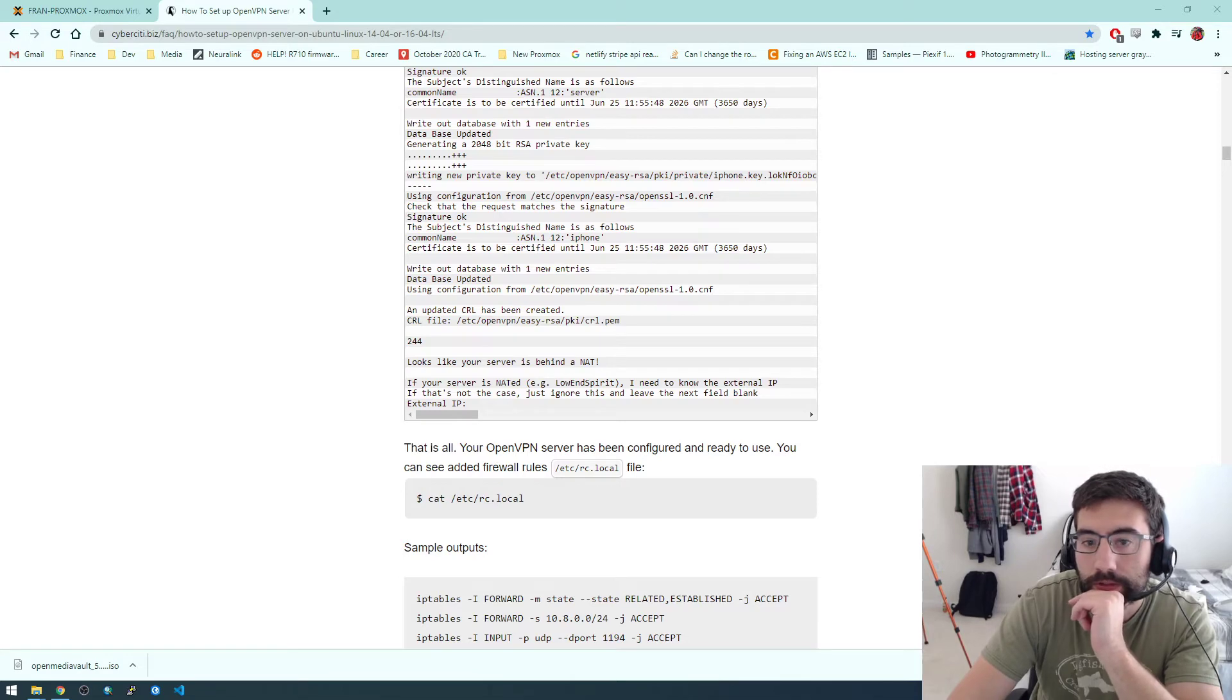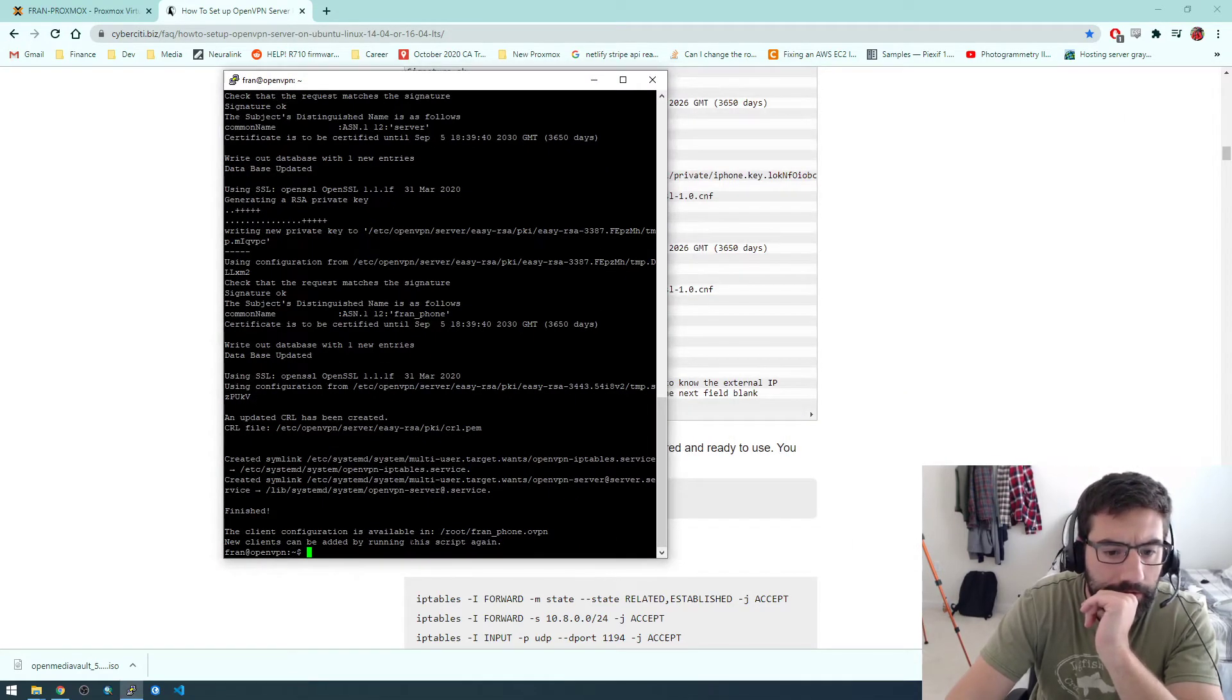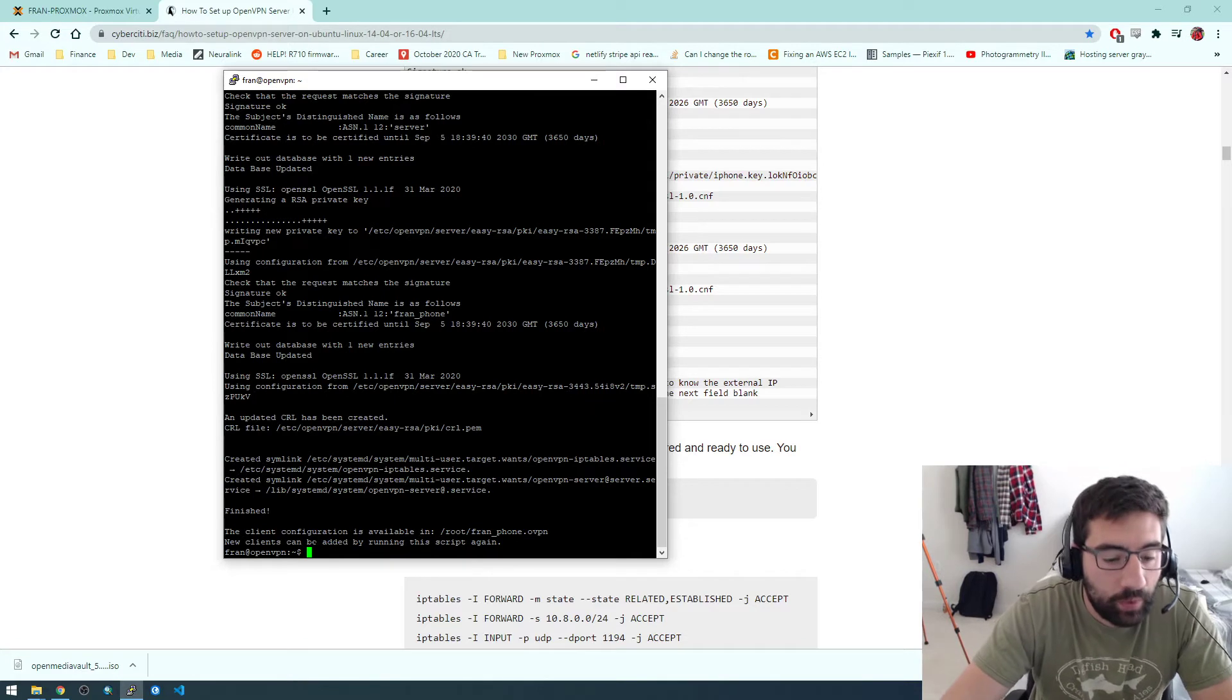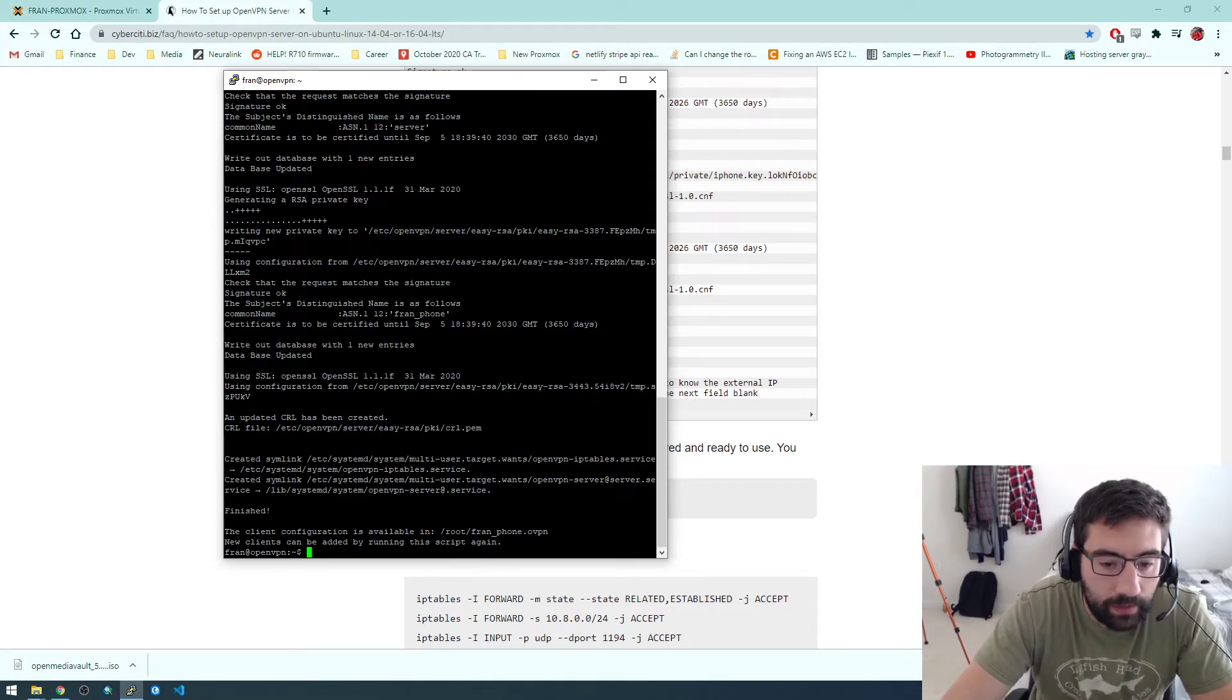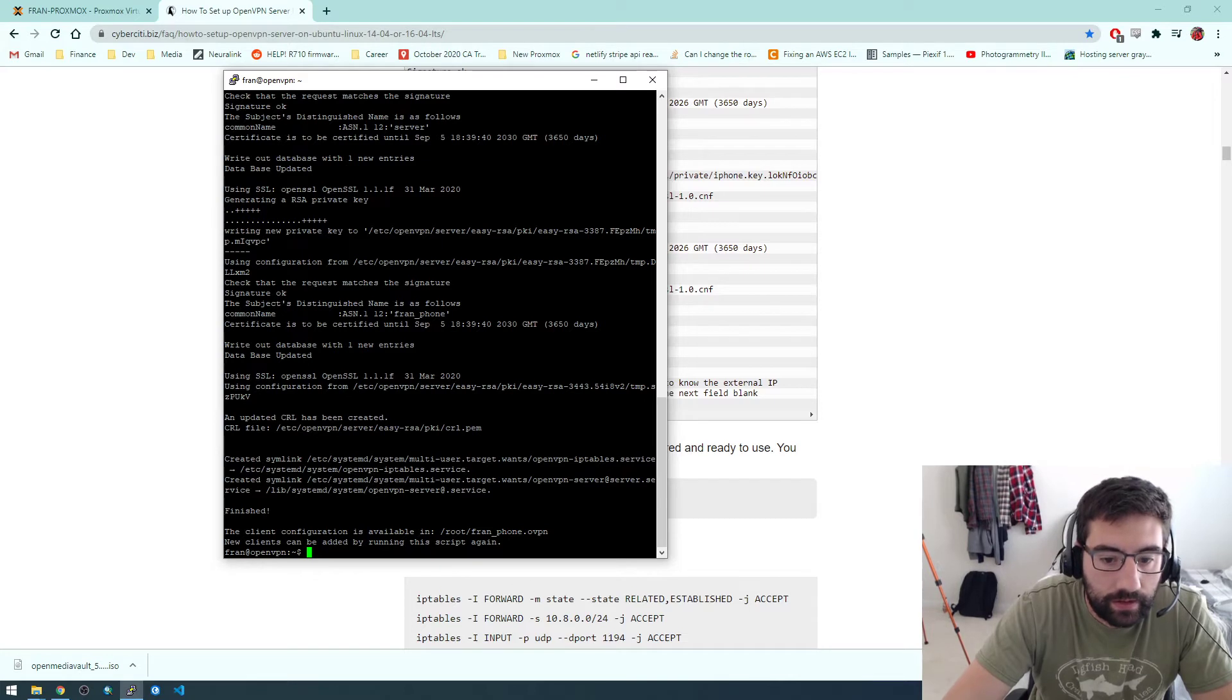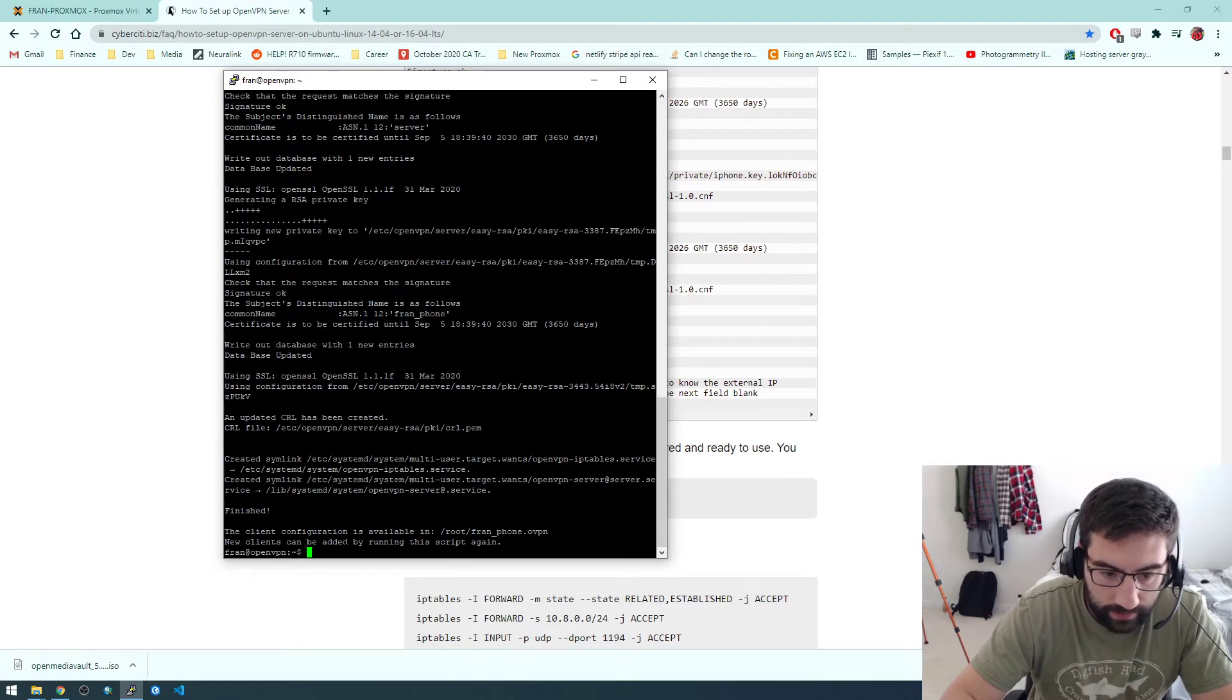Wow, that was fast. So it looks like it finished already. Okay, so it's saying this is the important piece: the client configuration is available in this directory. So this script made this .ovpn file for us. So let's just go there and look at it.